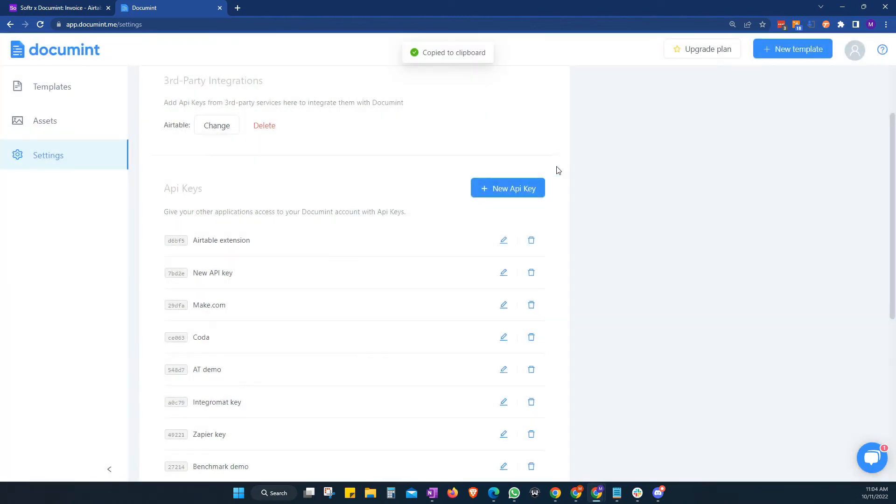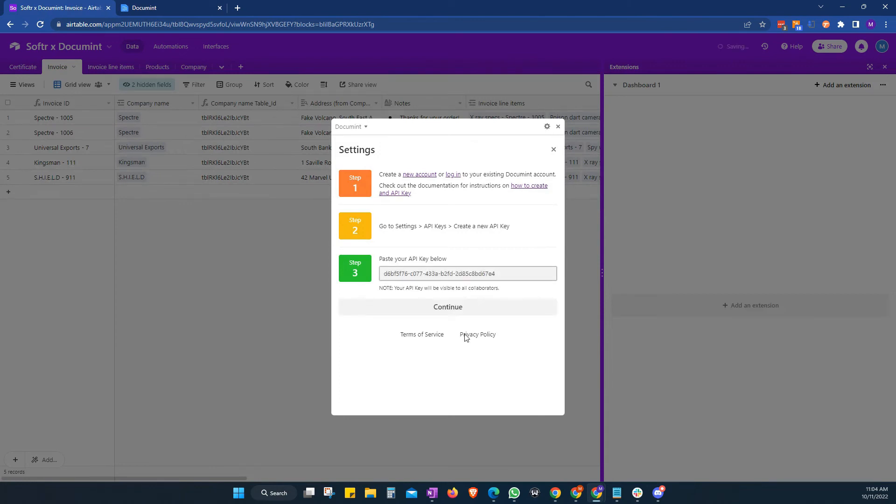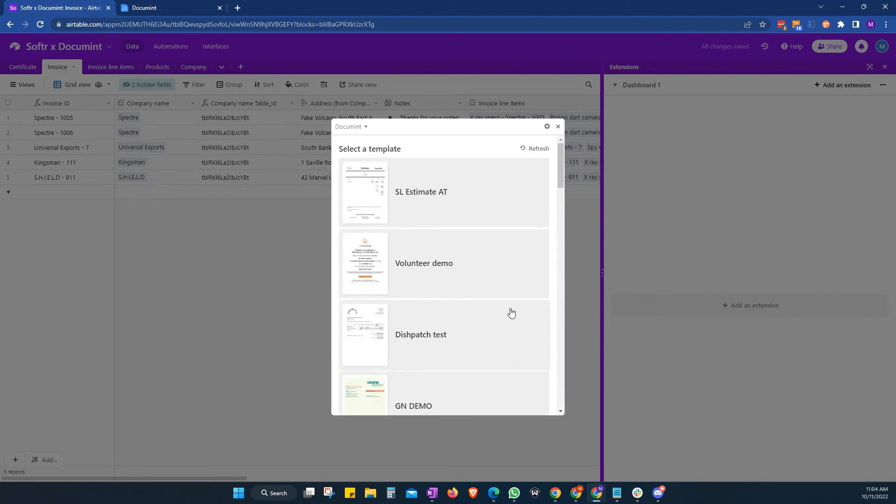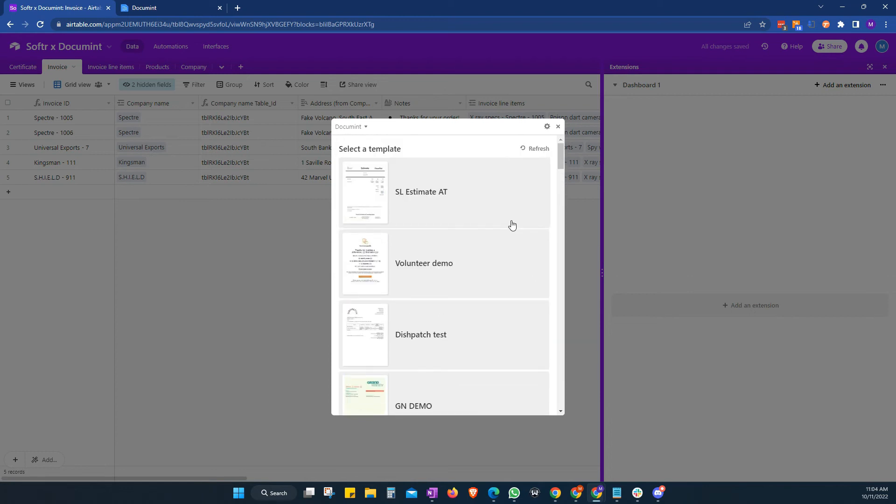And we just give that a copy. Go back to our extension here. And we're just going to drop that in. Click Continue. And there it loads up everything within our account.